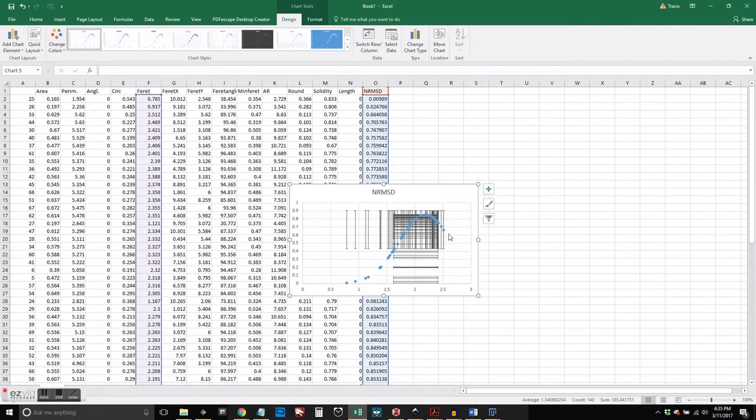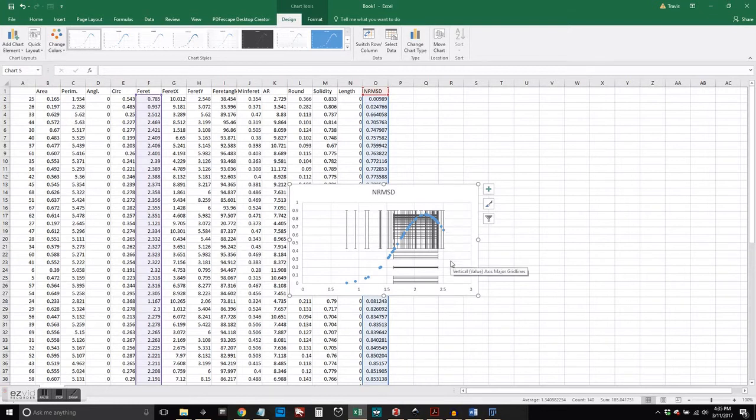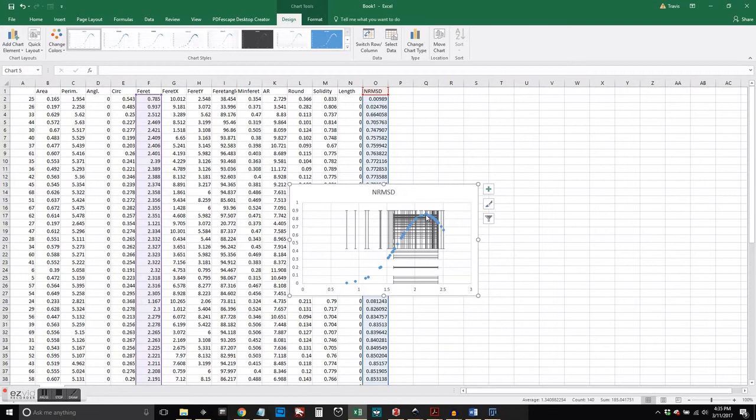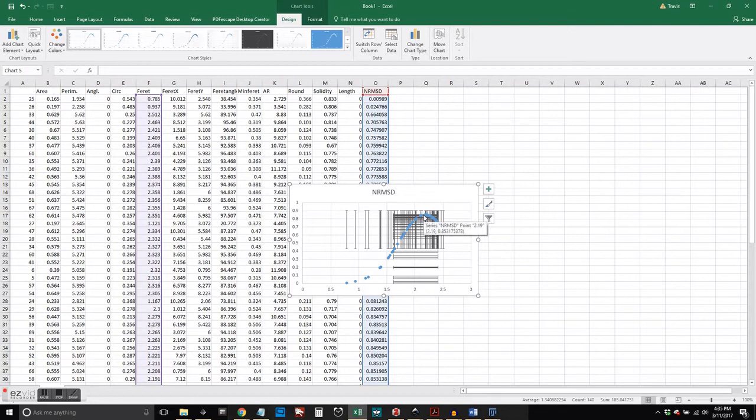And the standard deviation here is telling us that most of the data, or most of the nails, are going to be a little over 1.5 inches and a little under 2.5 inches, according to this data.